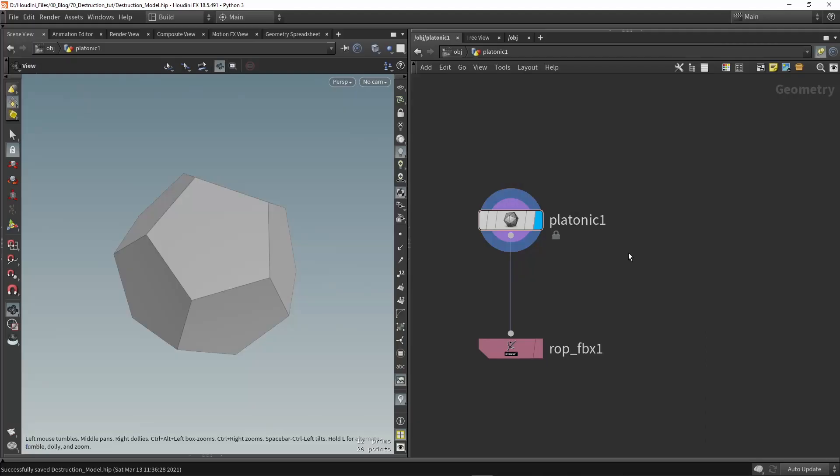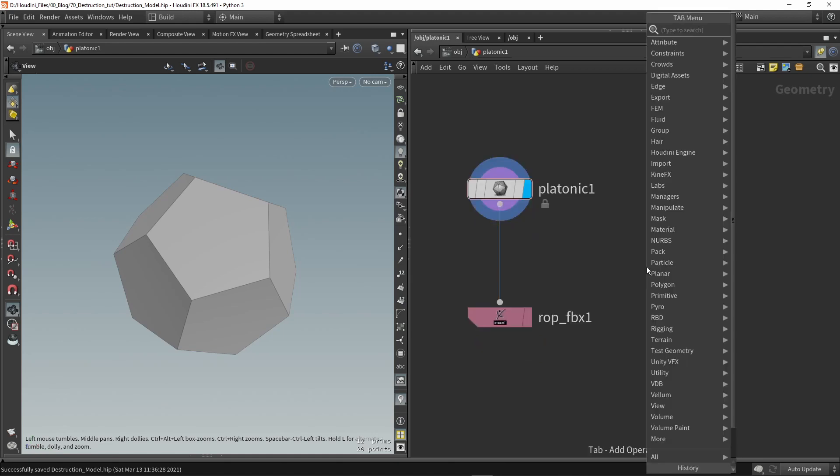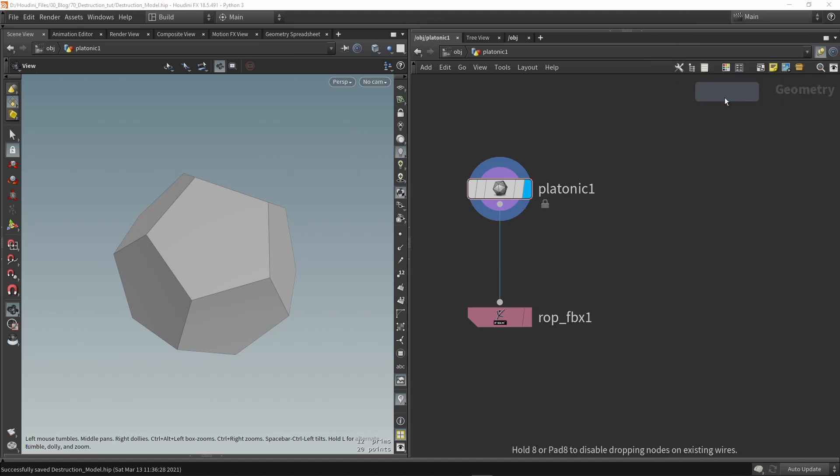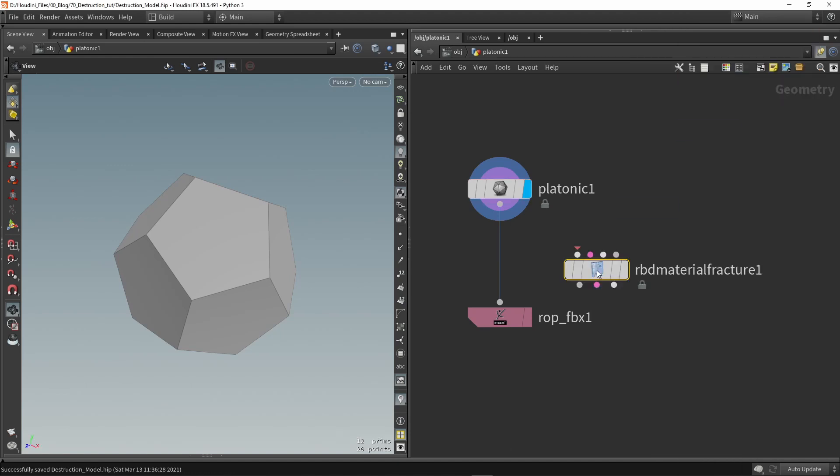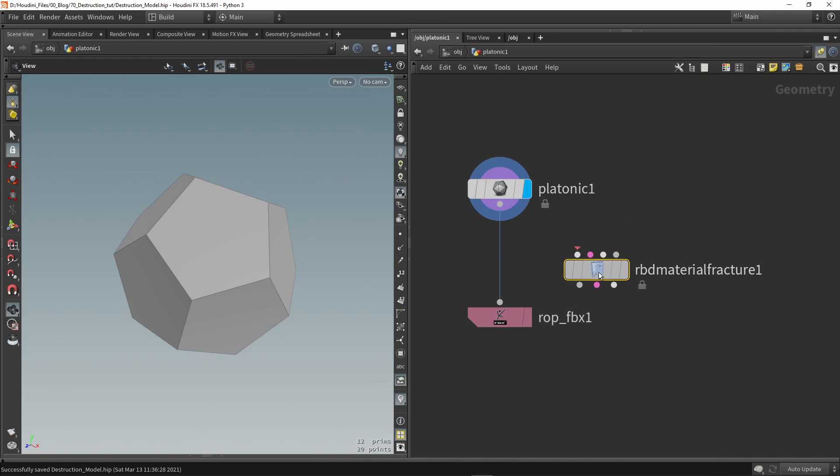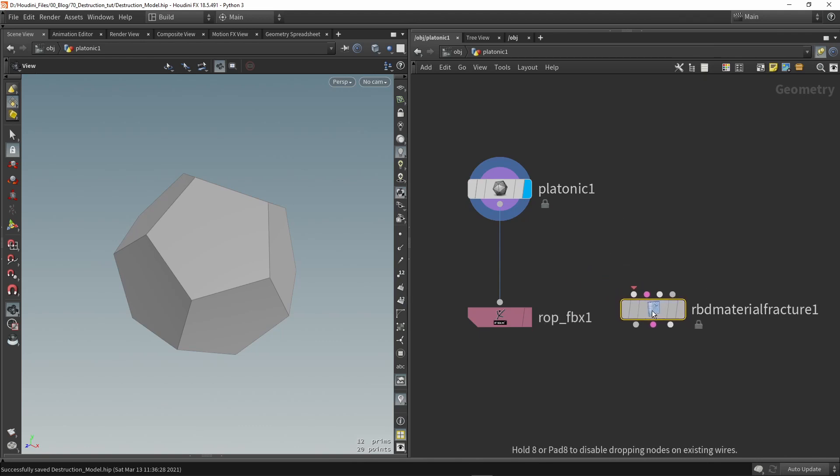So here in Houdini let's make use of some of the fracturing we have. The node that I'm going to use is called Material Fracture. This is one node that can easily fracture our model quickly. There are definitely other ways and other tutorials you can check out.